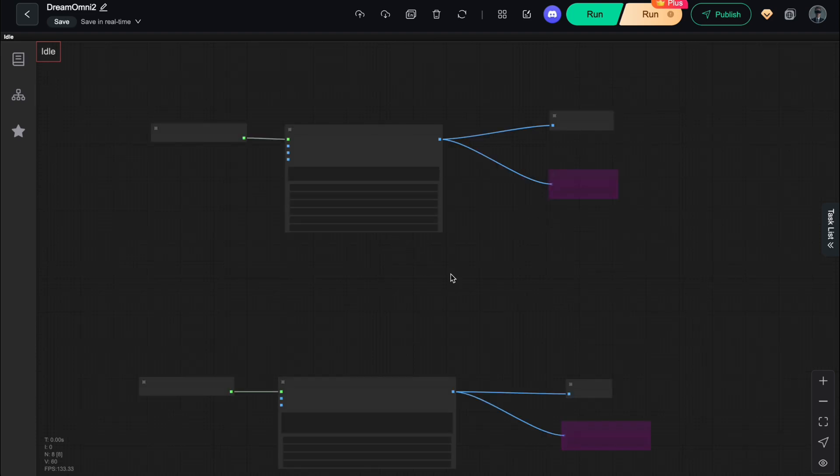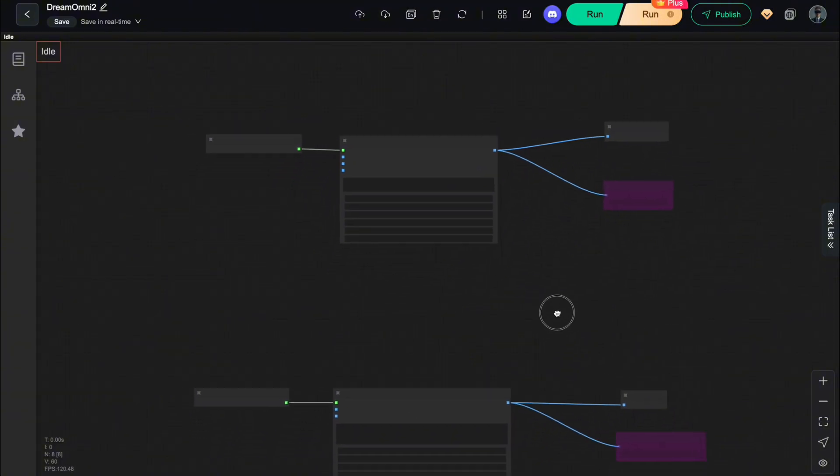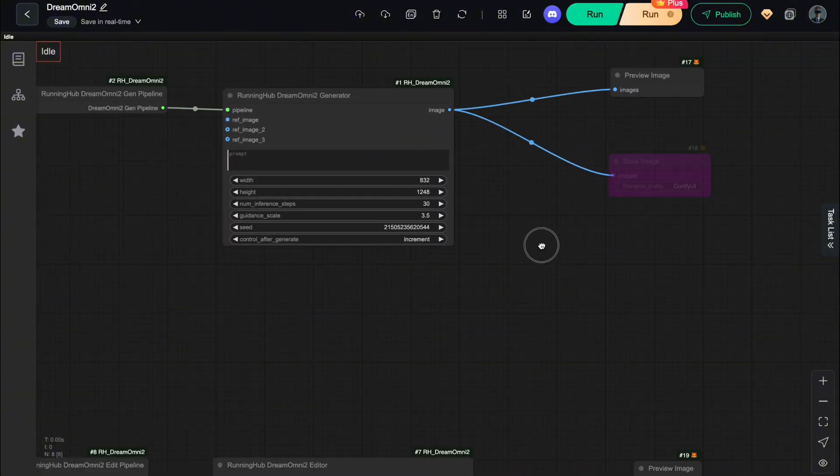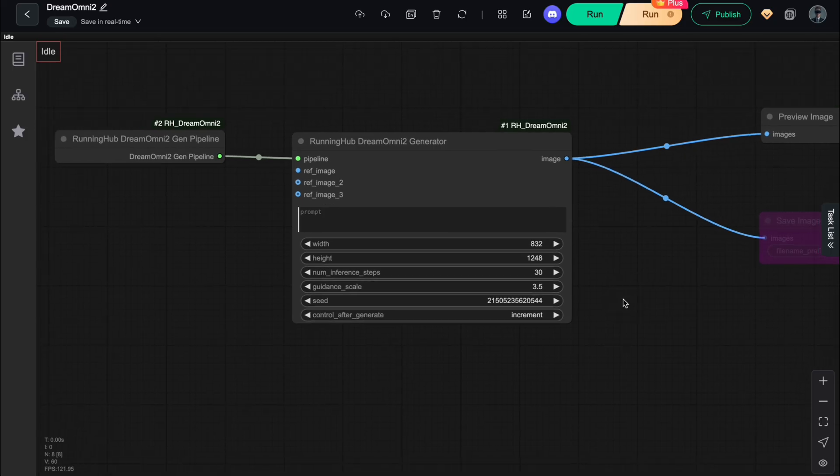Once you're all set up, let's go ahead and build the workflow. As I mentioned earlier, Dream Omni 2 is designed for two main tasks,